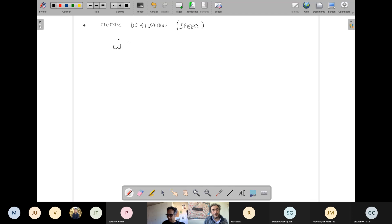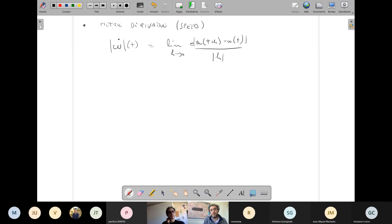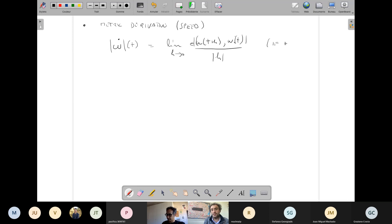We define the metric derivative of a curve at time t as the limit, if it exists, of d(omega(t+h), omega(t)) divided by the modulus of h, as h tends to zero. Of course in a vector space the norm of (omega(t+h) - omega(t))/h would give the usual derivative norm, but in a metric space we can only take distances. A theorem is that if omega is absolutely continuous, then the metric derivative omega'(t) exists for almost every t.